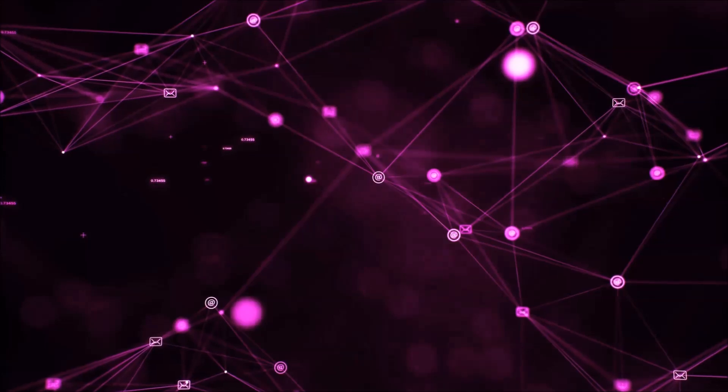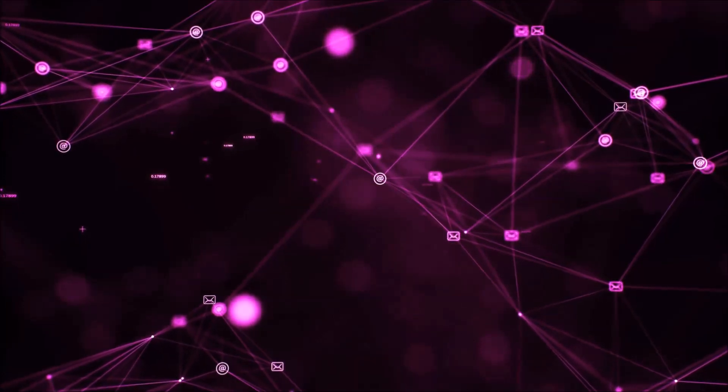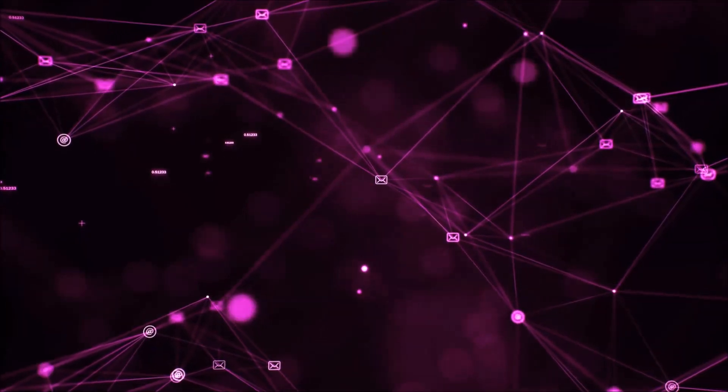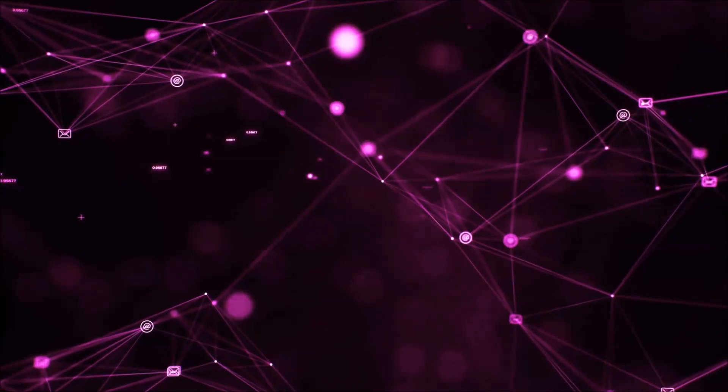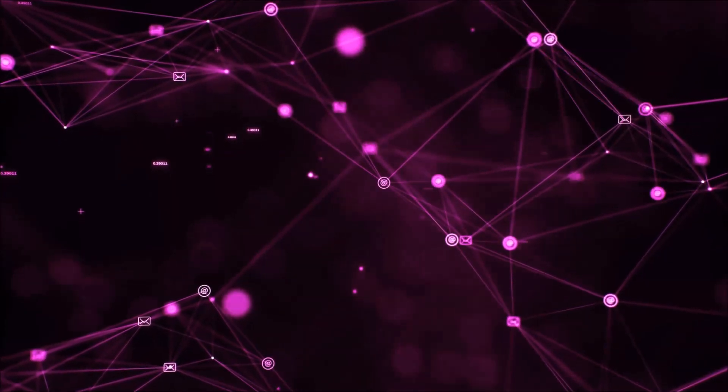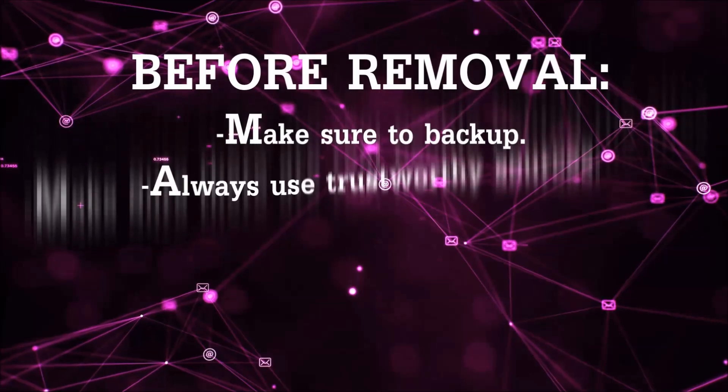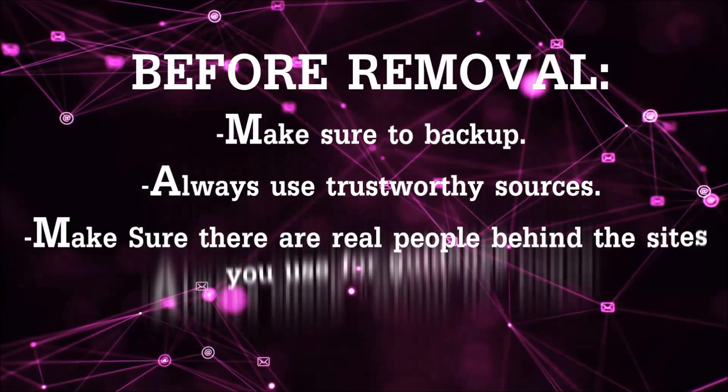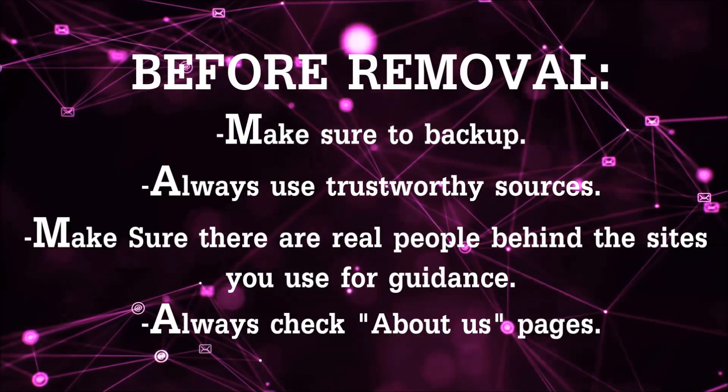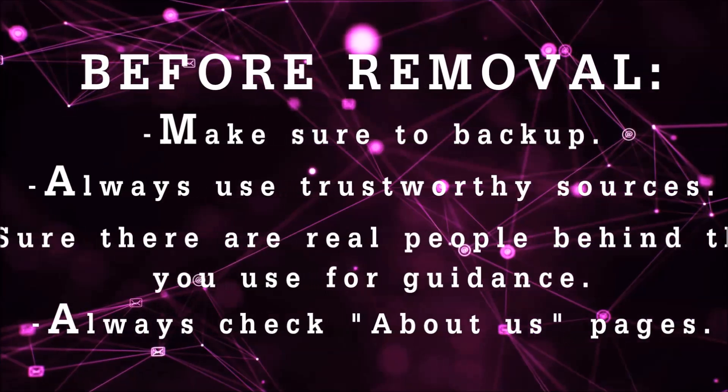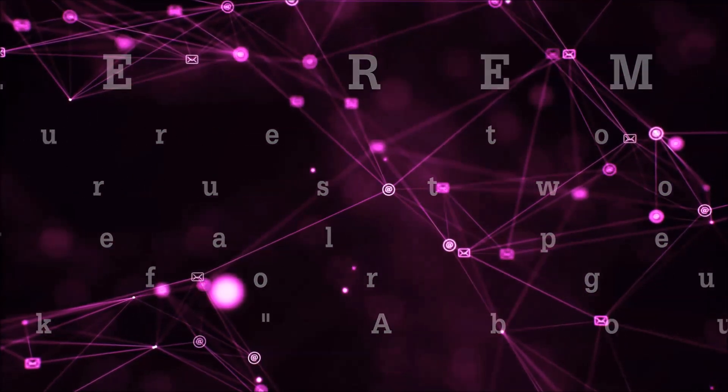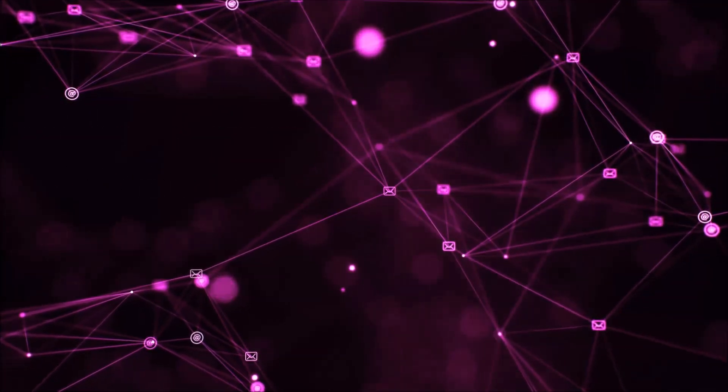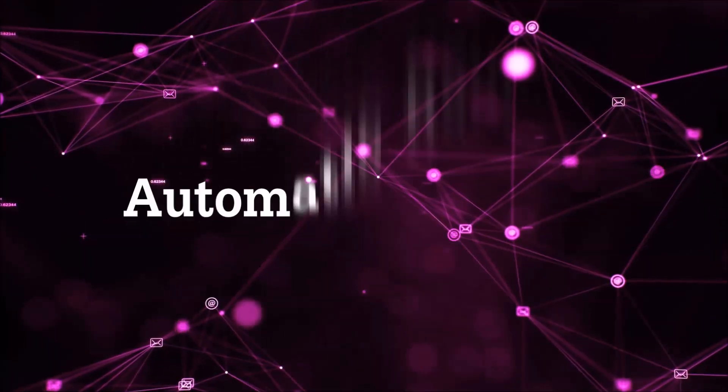Before we start with the video steps, you're going to have to always follow guidance from a site or YouTube channel that is legitimate. Always make sure to back up your files and use trustworthy sources, and always check if these are real people behind these removal guides. So let's get on with the removal.